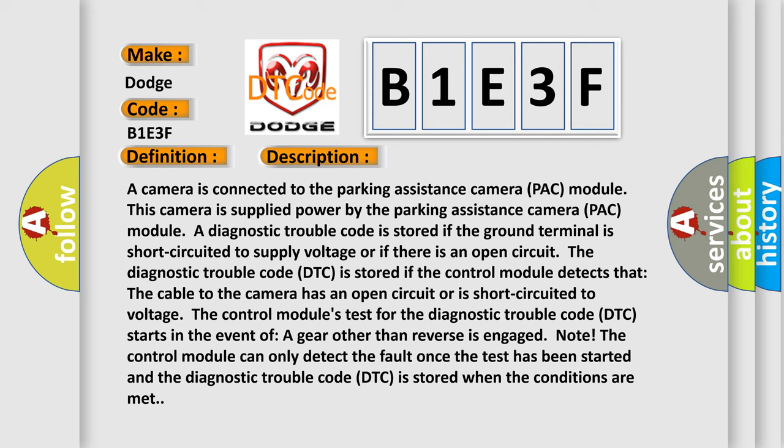The control module's test for the diagnostic trouble code DTC starts in the event of a gear other than reverse is engaged. Note: The control module can only detect the fault once the test has been started and the diagnostic trouble code DTC is stored when the conditions are met.